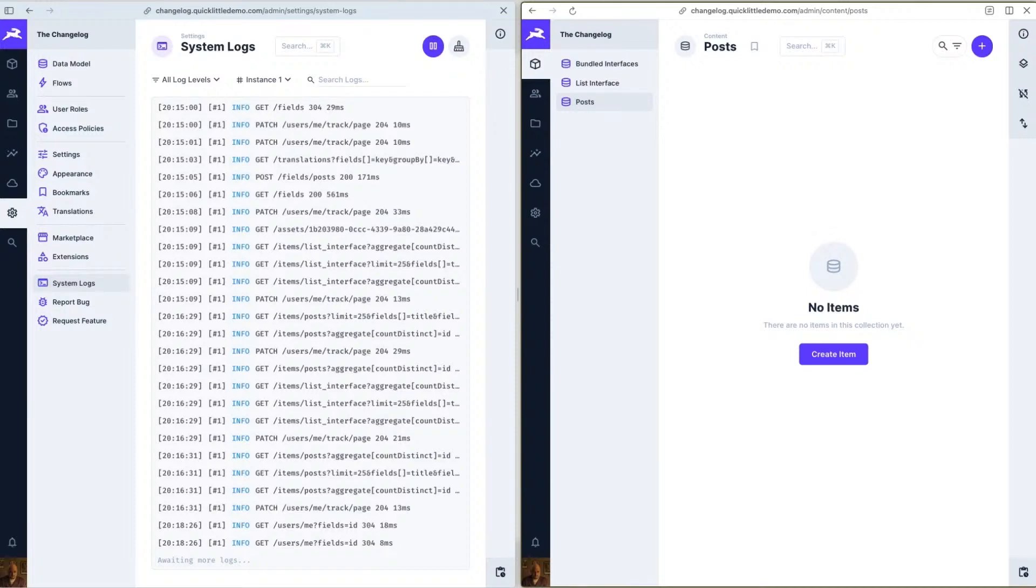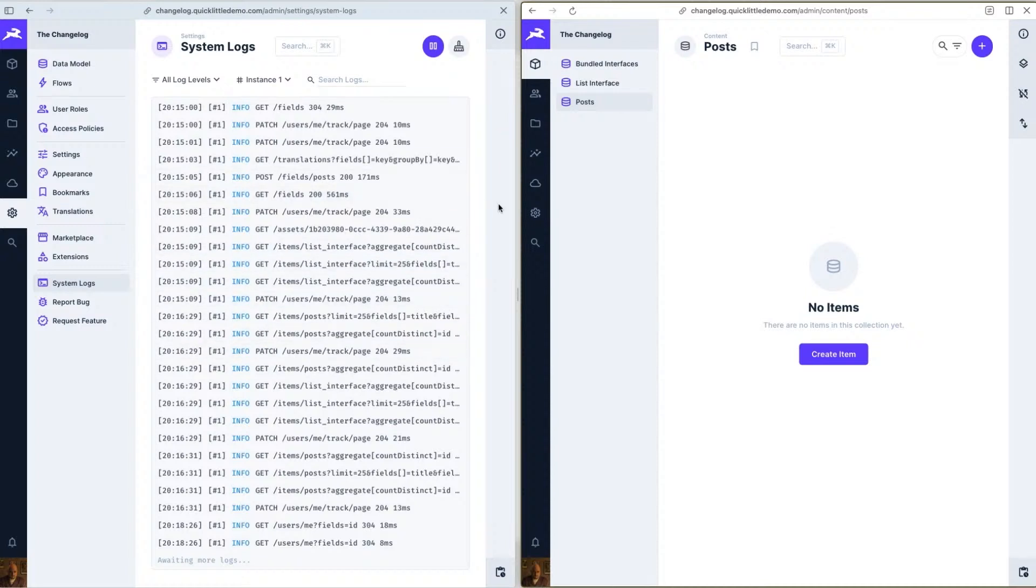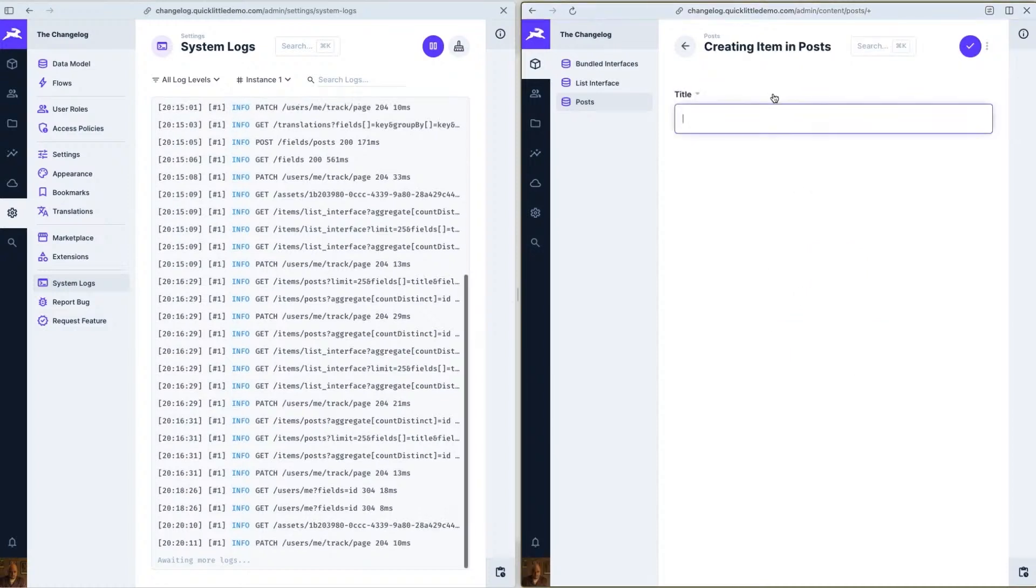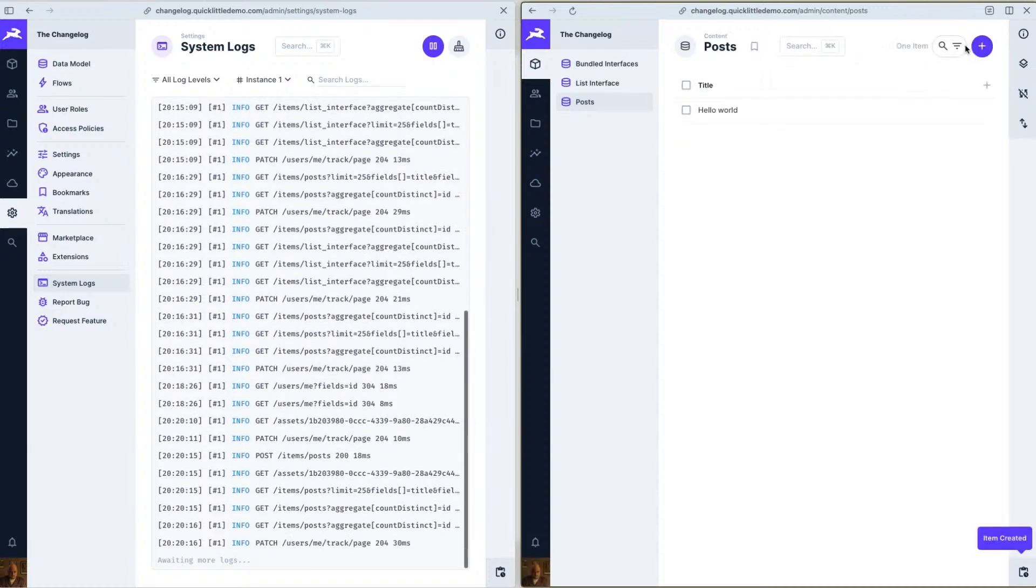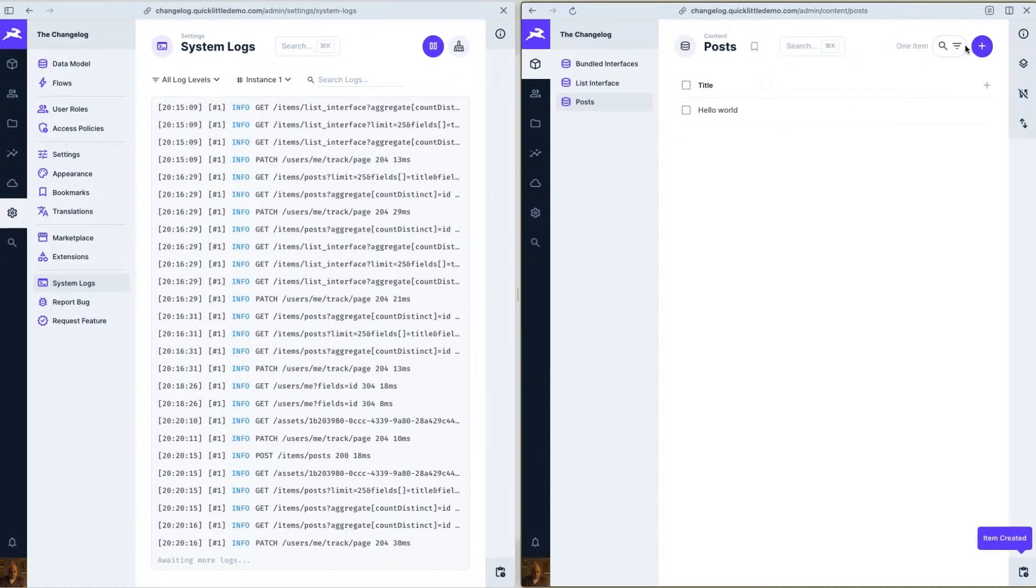Okay so here we have a system logs session already begun over here and this is ultimately a debugging tool to help you understand what requests are being made in your Directus project. So as I click around you will see here that logs are being shown over on the left hand side and that of course also includes errors that may be happening so you can have a little bit more of an idea of how that's happening.